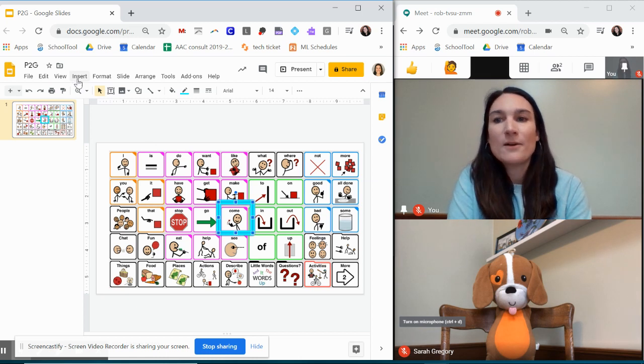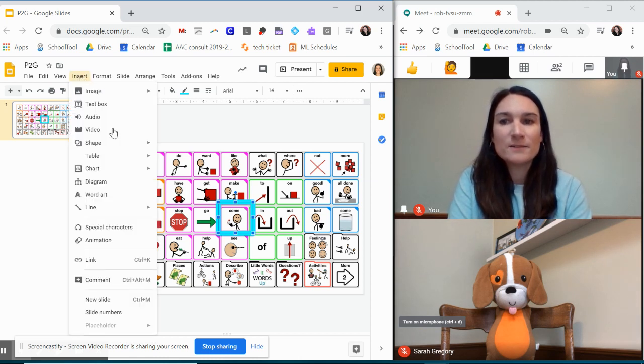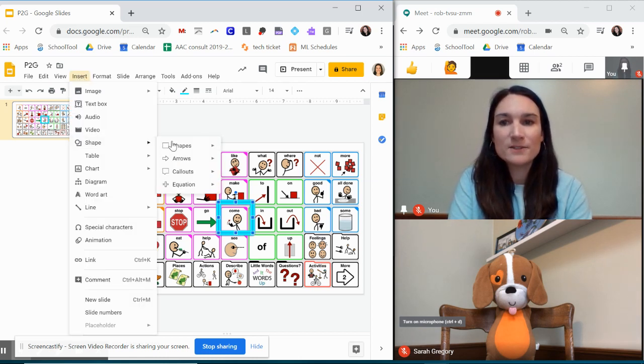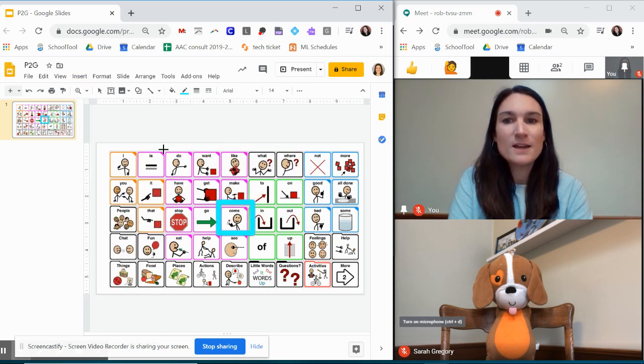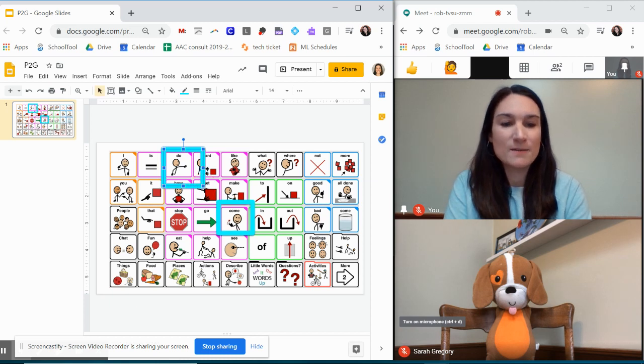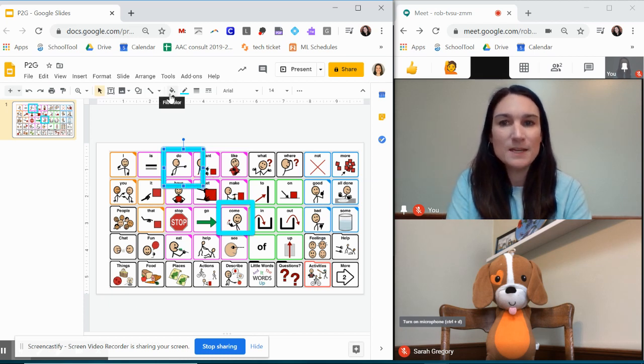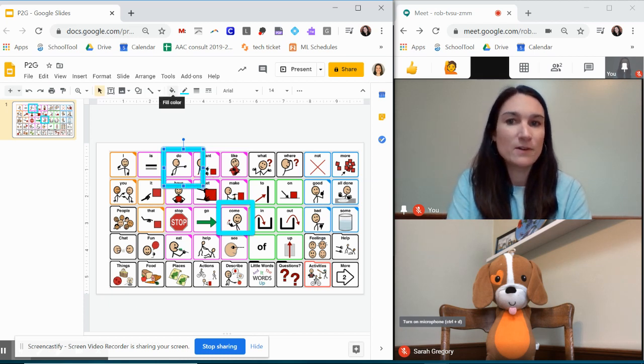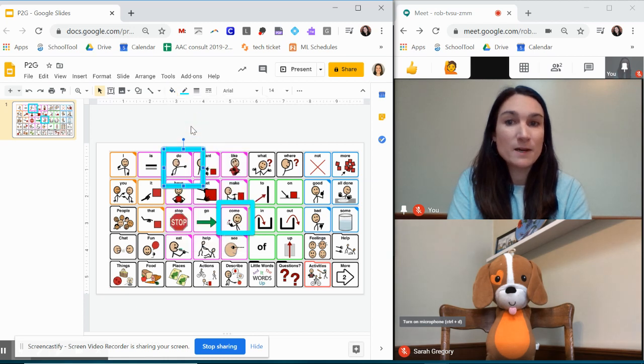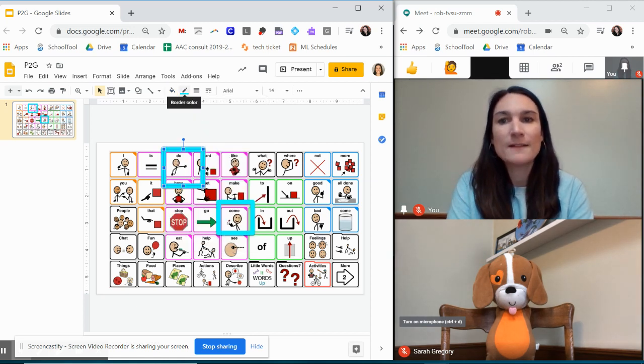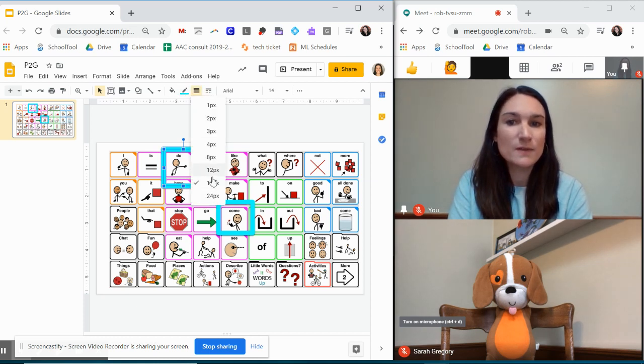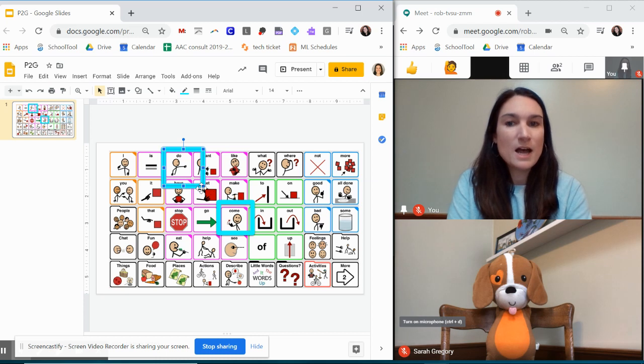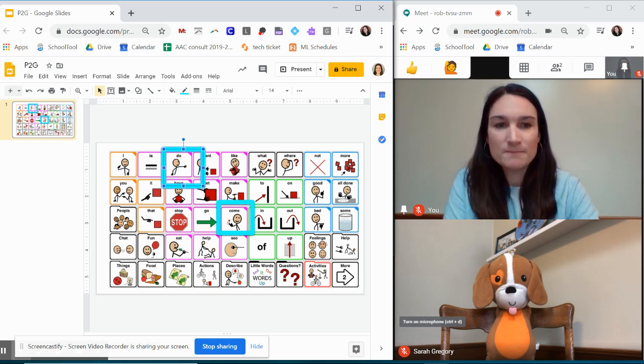So the first thing is that I put in this highlighter so that I can highlight our target button. How I did that was I did insert. I inserted a shape which I chose a square. I drew it so that it was a little bit bigger than my button. In your fill color I made that transparent so that you could see the target button. I chose a bright highlighting color and then I increased the border weight so that it was a little bit thicker so that it became a nice highlight.